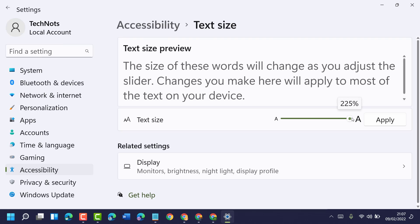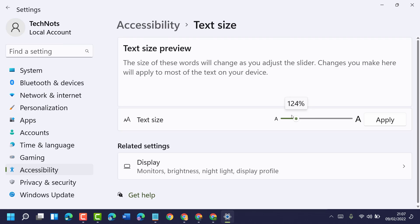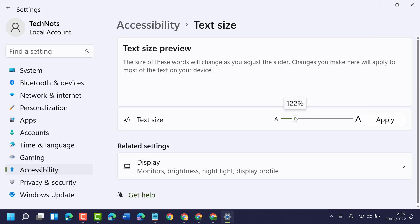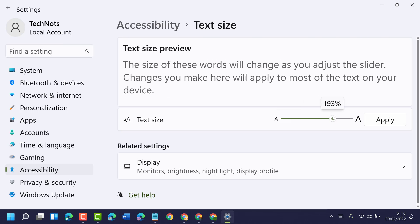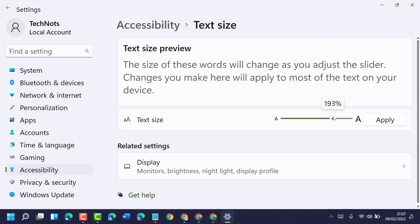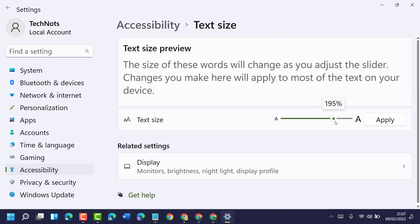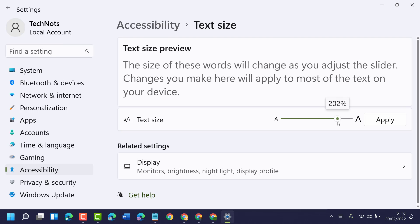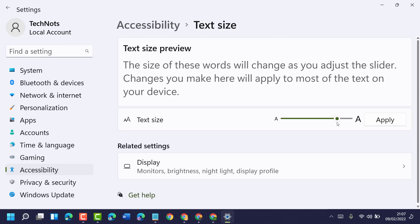You can make it bigger and also you can decrease the size. So select and set as your choice and requirement, then click on Apply.